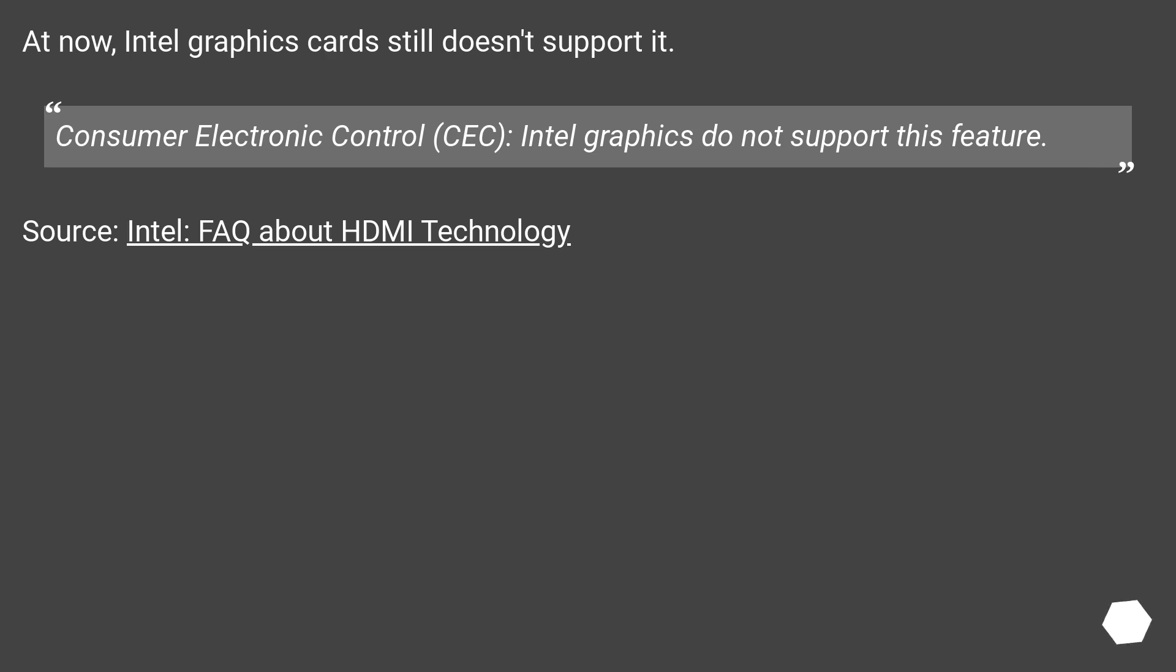At now, Intel graphics card still doesn't support it. Consumer Electronic Control, CEC. Intel graphics do not support this feature. Source: Intel FAQ about HDMI technology.